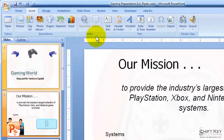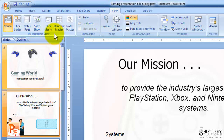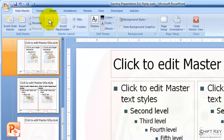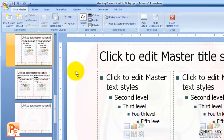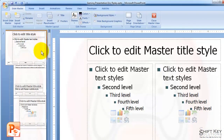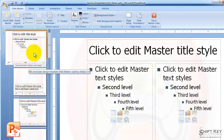We're going to come up here to our View tab, and then over in our Presentation Views group, we're going to click Slide Master. That changes my view to Slide Master View. On the left-hand side over here, I have a list of all of my layouts available to me, and then the Slide Master itself.